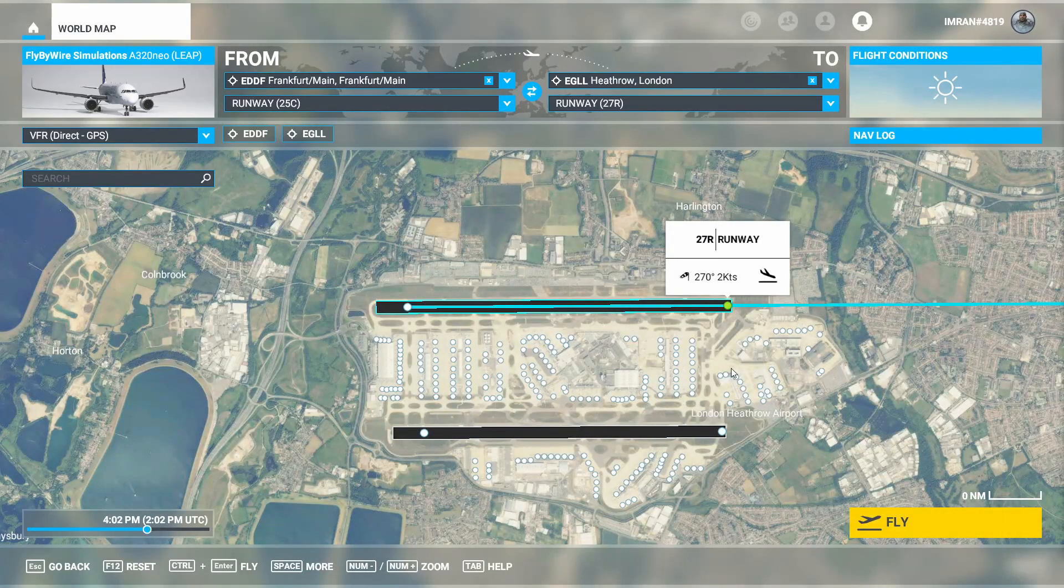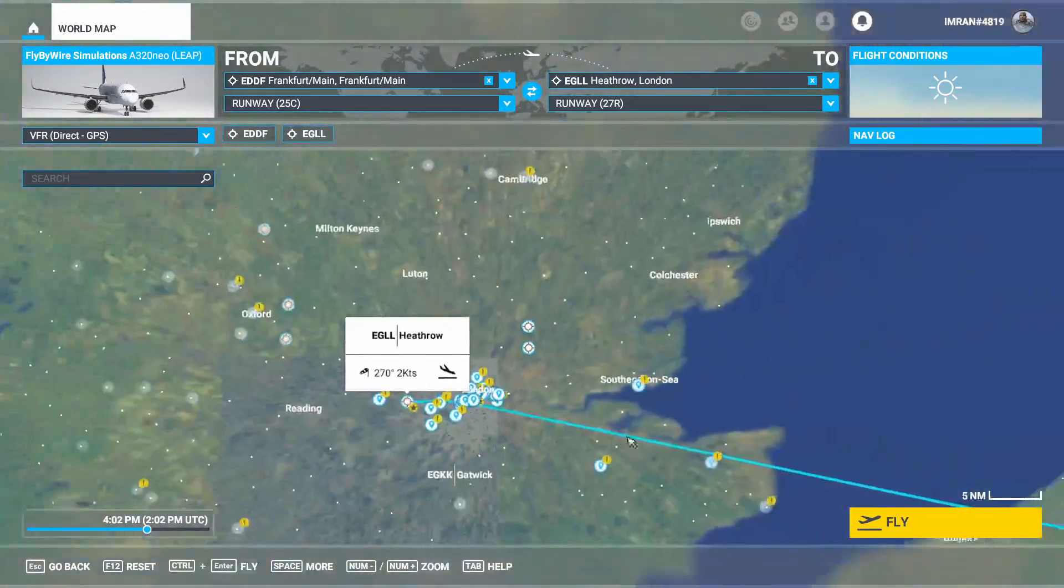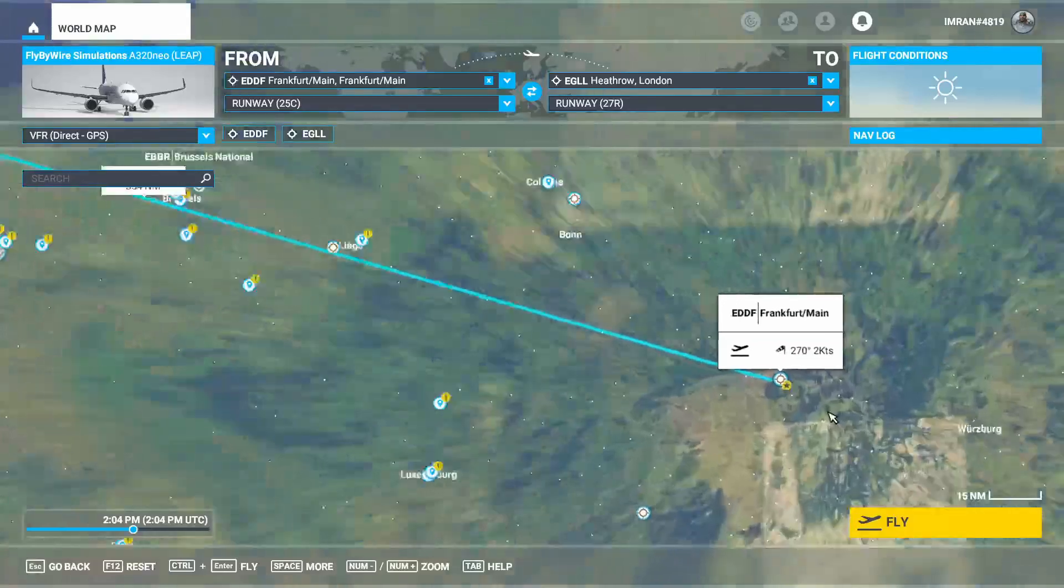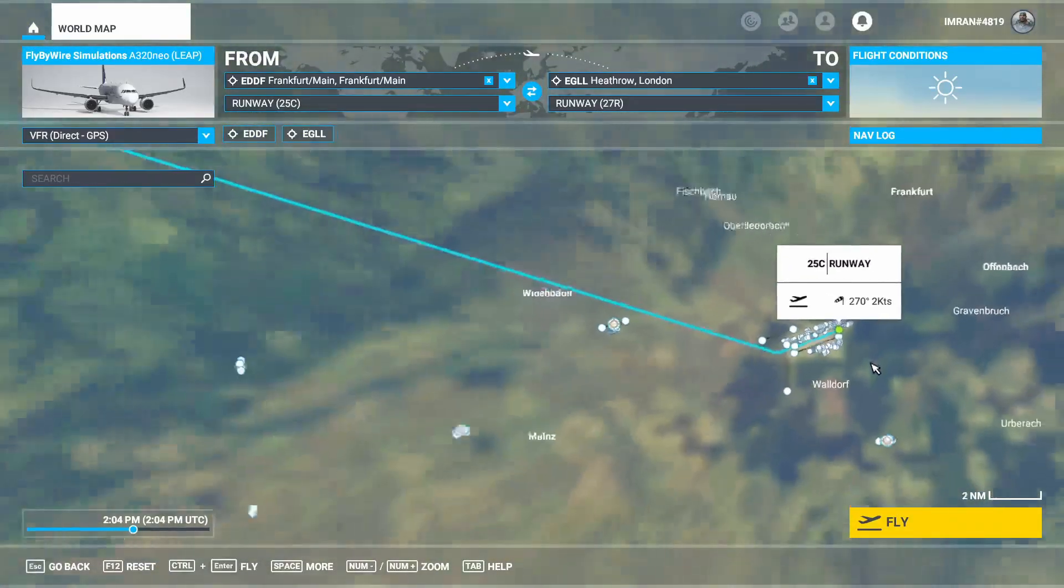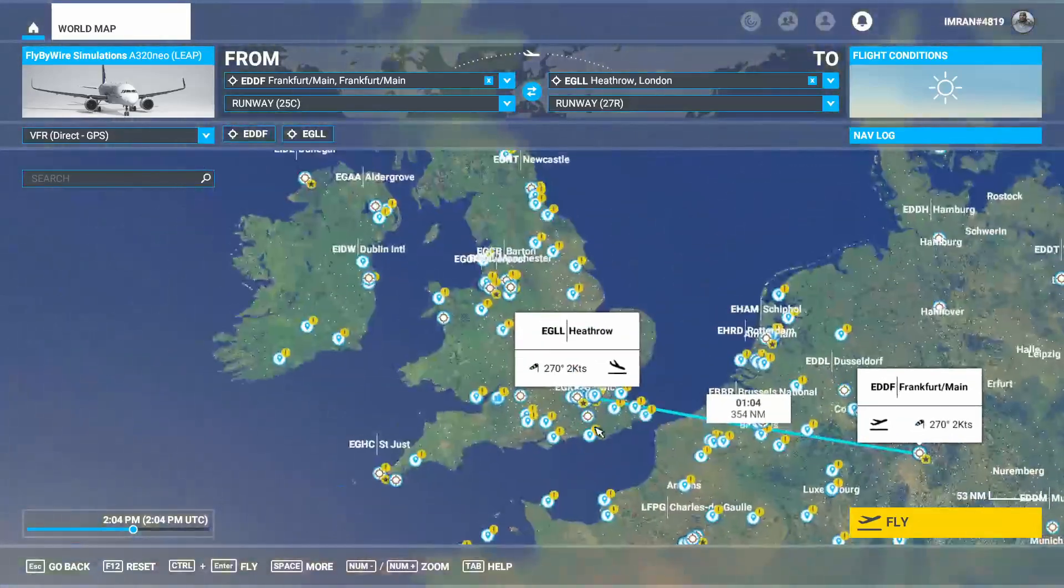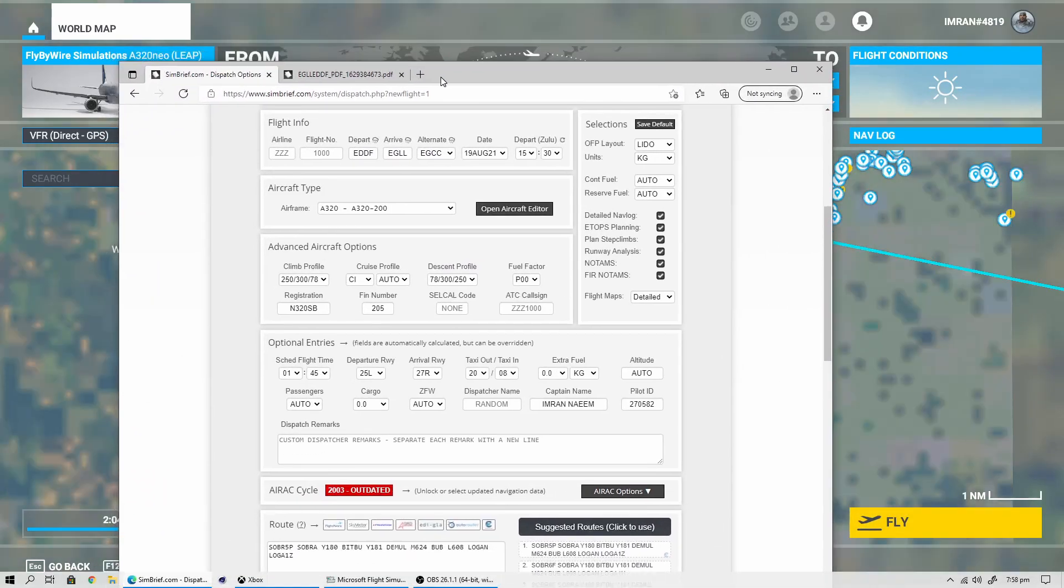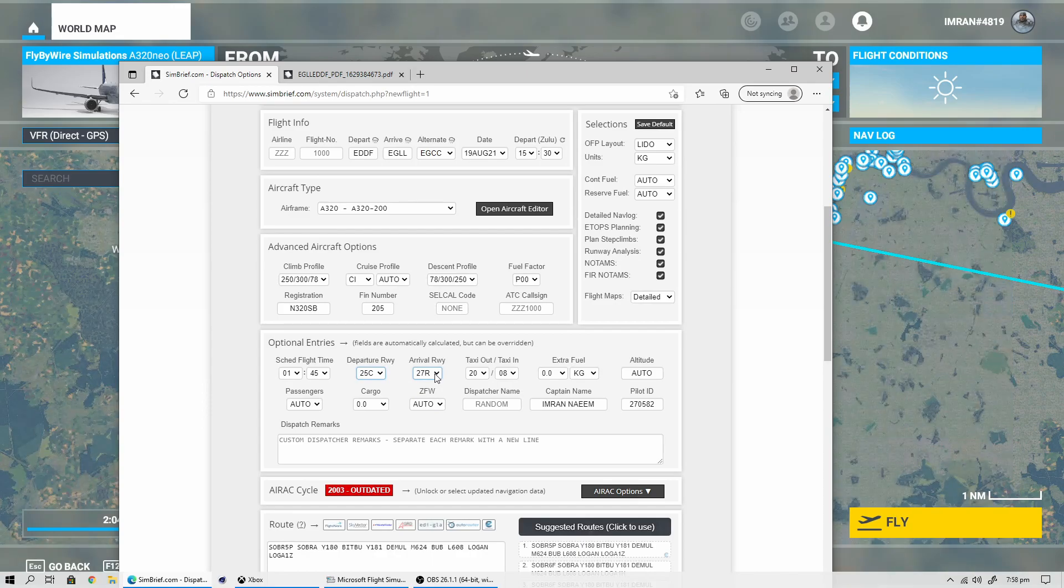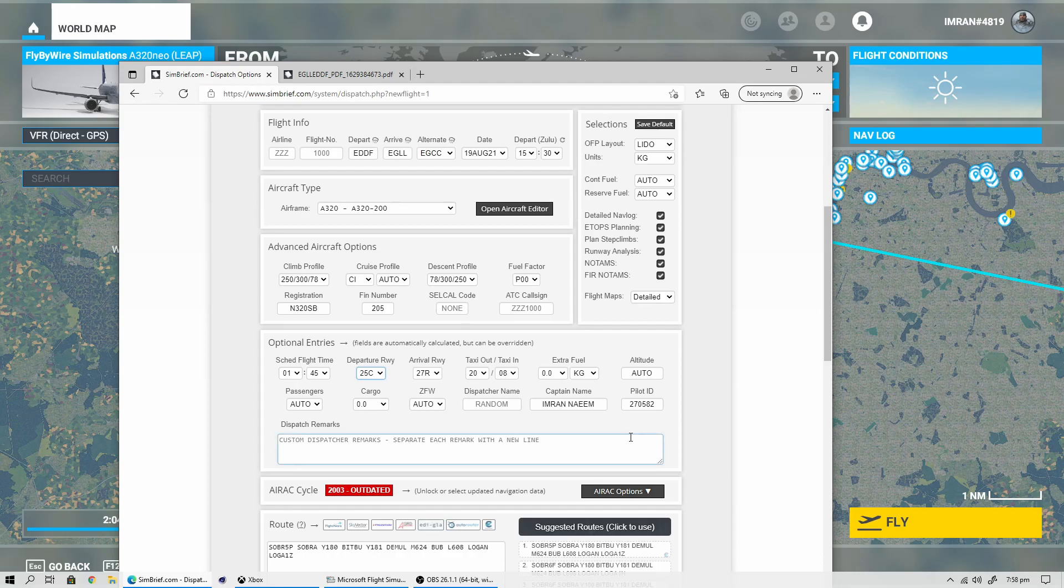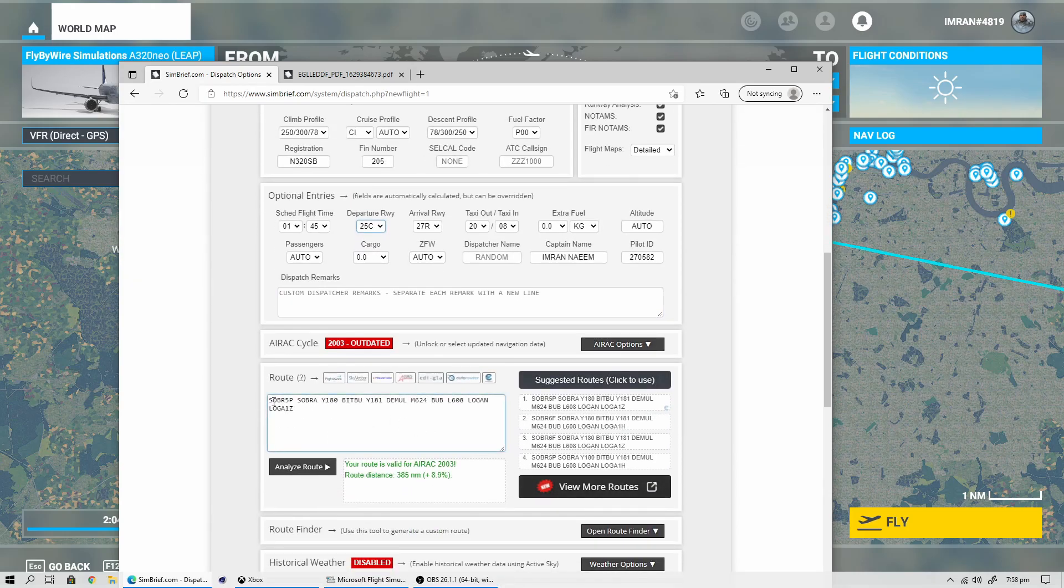Let's now go back to the flight simulator MSFS 2020 and just confirm. EDDF, we will be taking off from 25C, and at the arrival airport it will be 27 Right. Let's now enter 25C as our departure runway, click yes, and then again choose 27 Right which is already pre-populated.